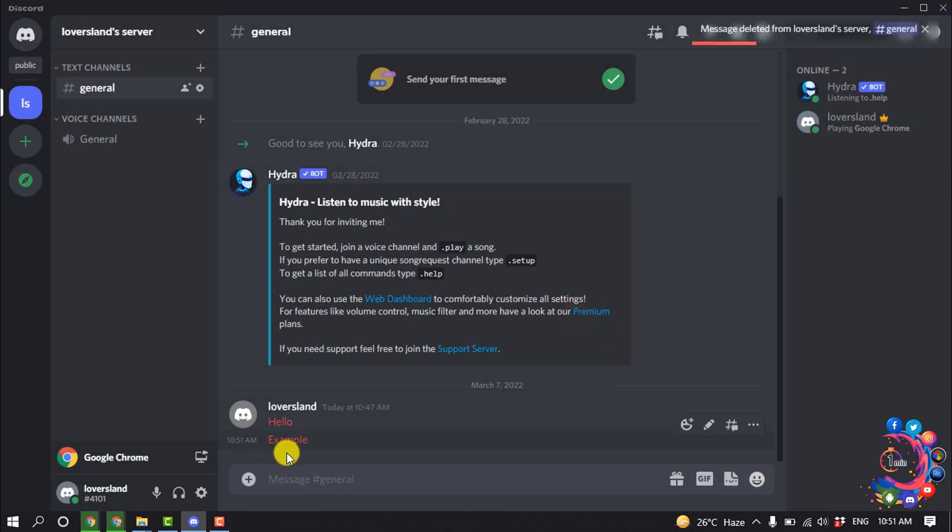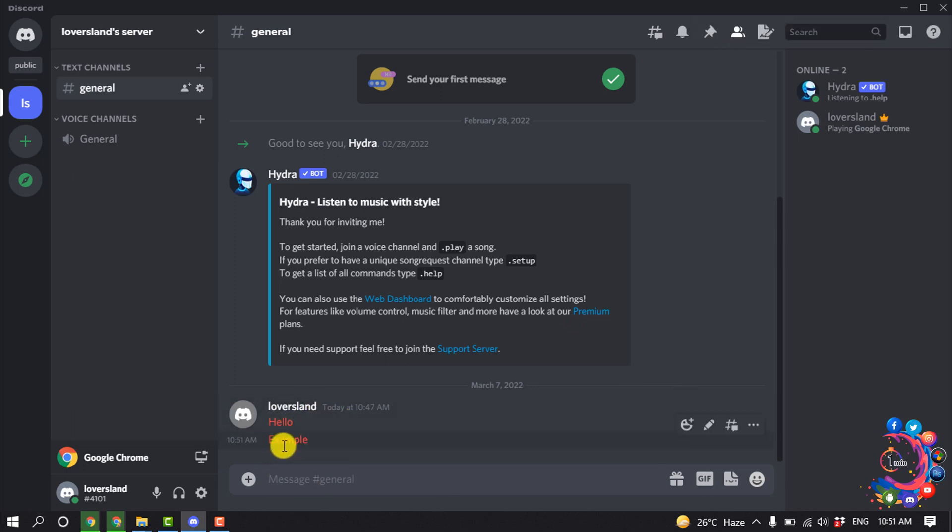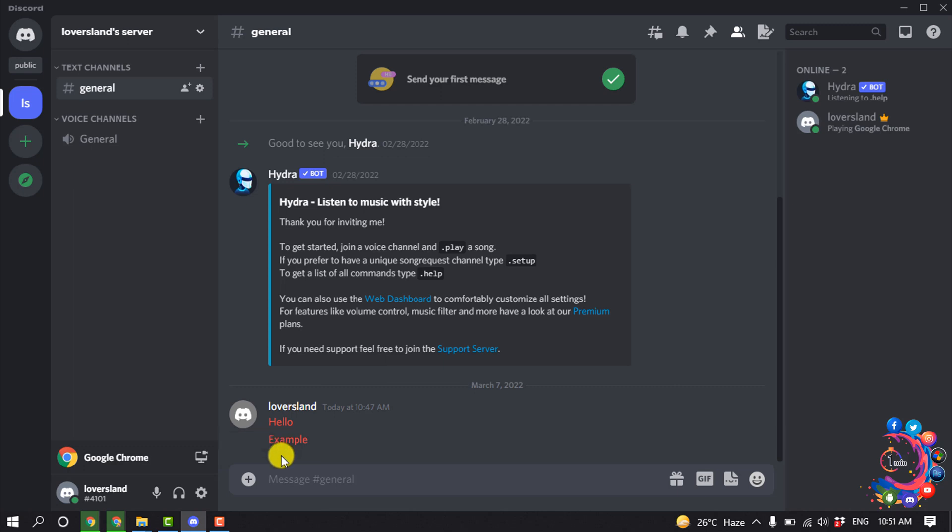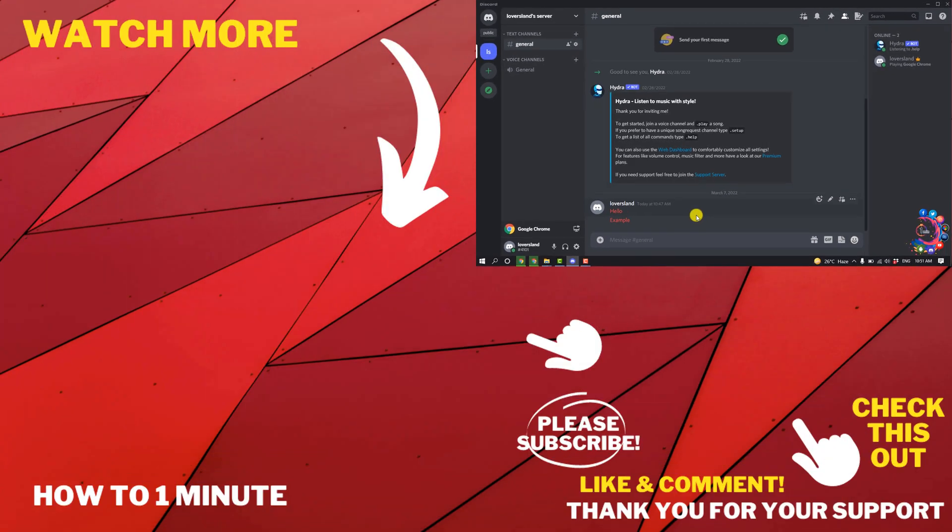Here you can see, after deleting the message, I'm still seeing the message through the plugin in red color. So if someone deletes any message, you will see the message in red. This is how we can see deleted messages on Discord using BetterDiscord.